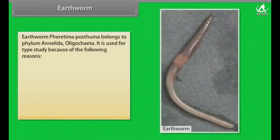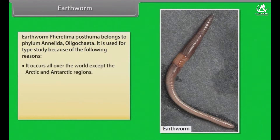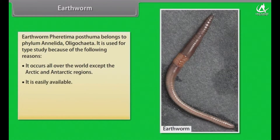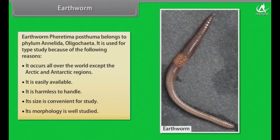Earthworm. Pheretima posthuma belongs to phylum Annelida, Oligochaeta. It is used for type study because of the following reasons: it occurs all over the world except the Arctic and Antarctic regions, it is easily available, it is harmless to handle, its size is convenient for study, and its morphology is well studied.